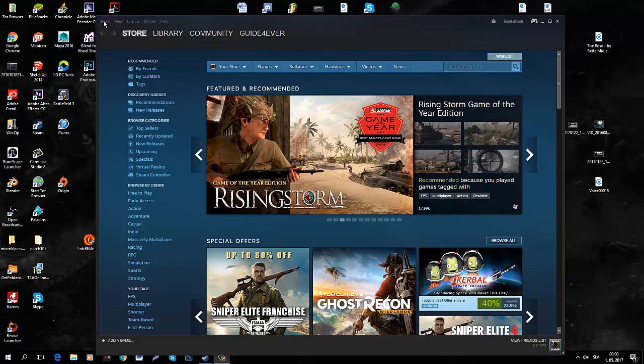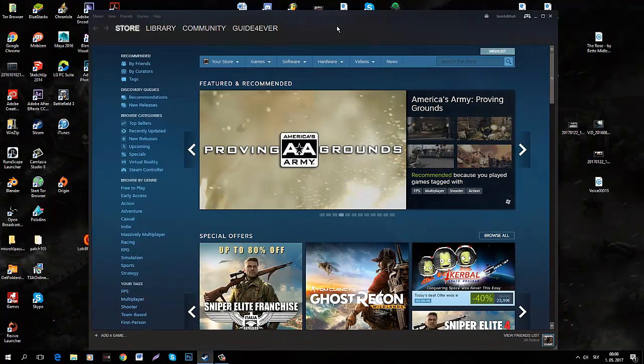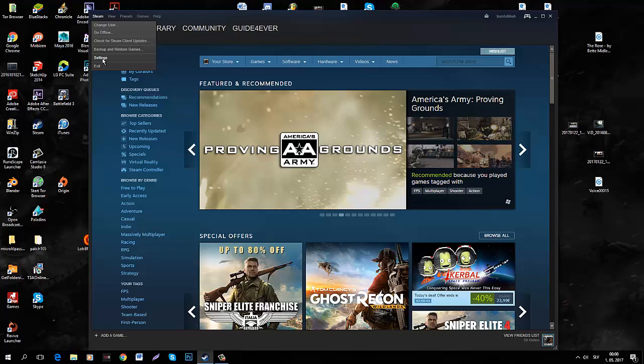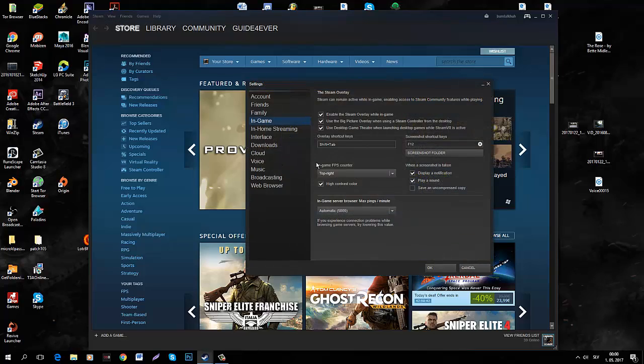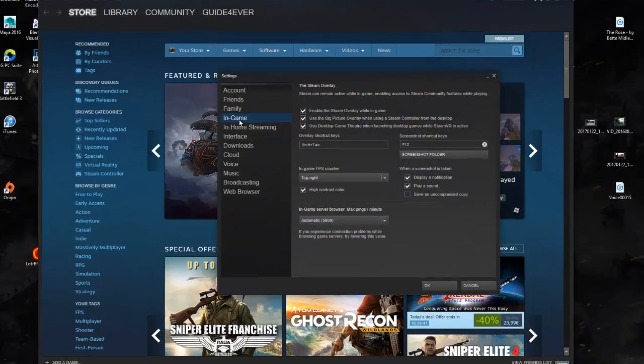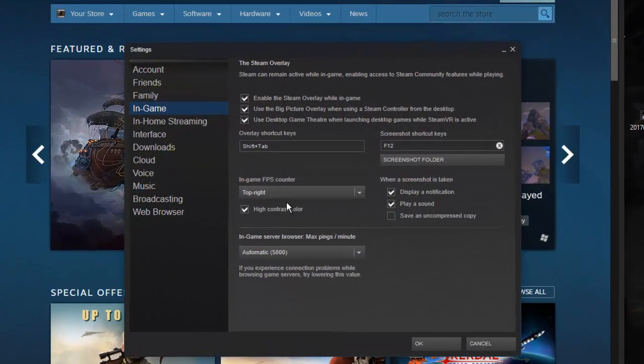So first of all you want to open your Steam menu and then go to Steam, click settings, and then go to the in-game section.